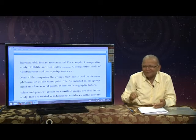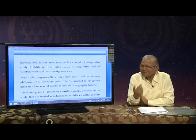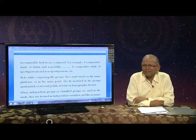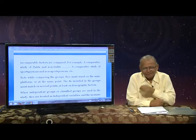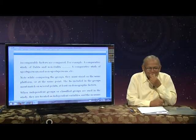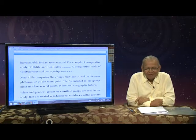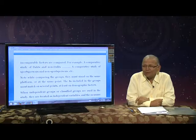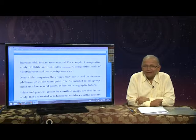Similarly, regarding human beings also, we can search the etiological causes. Etiological causes are the independent variables, and the production is the dependent variable.